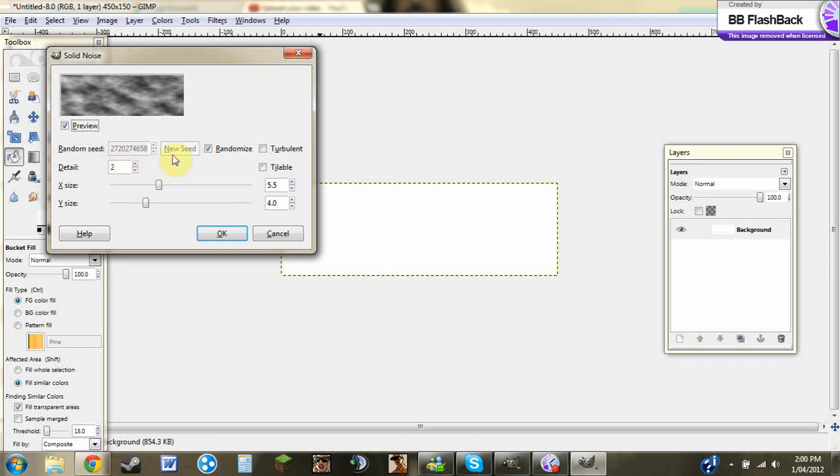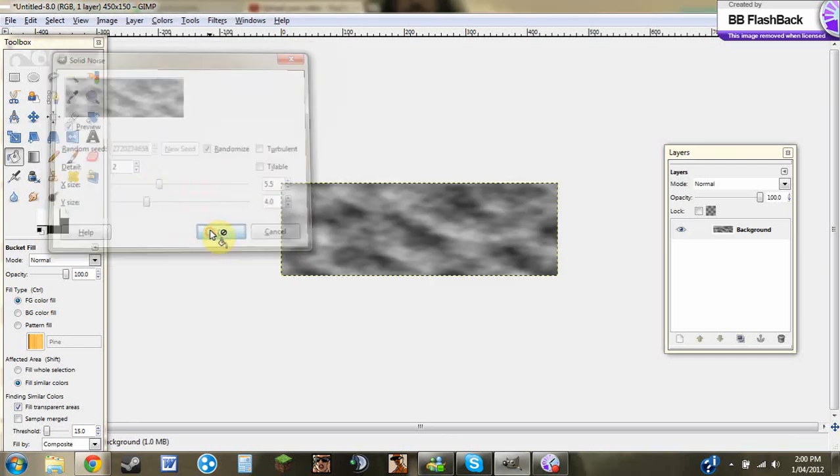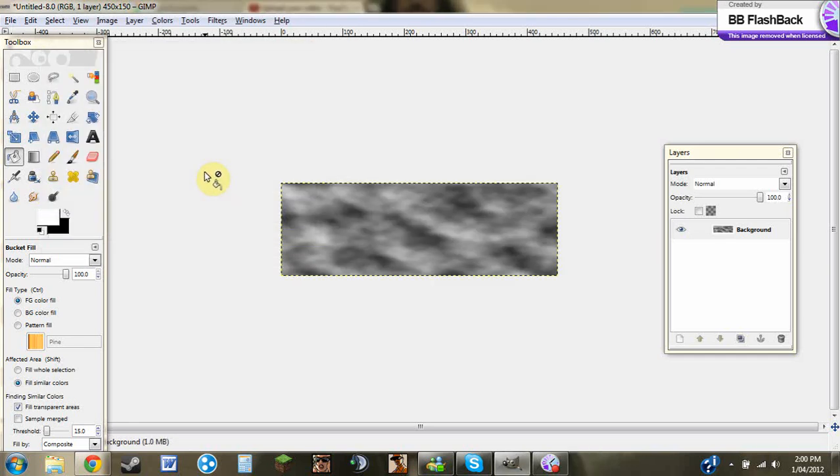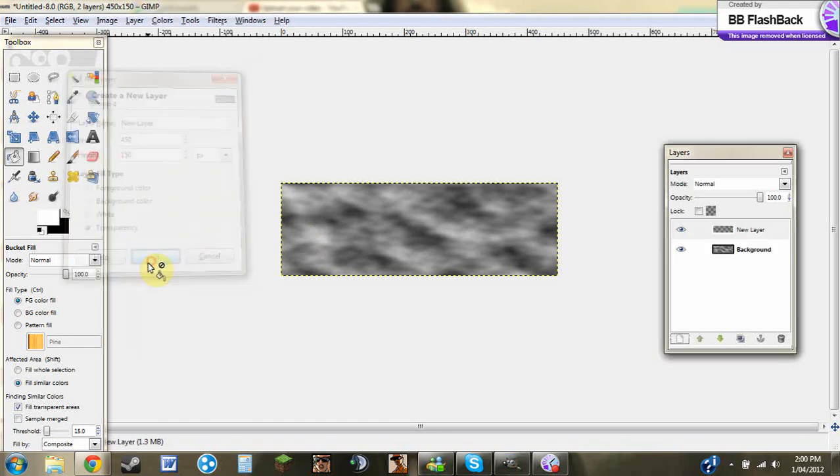Your detail should be two. You need Randomize on and you can just use these. You can choose any. Once you've done that, you need to go and you need to make a new layer with this page kind of thing. Press OK.